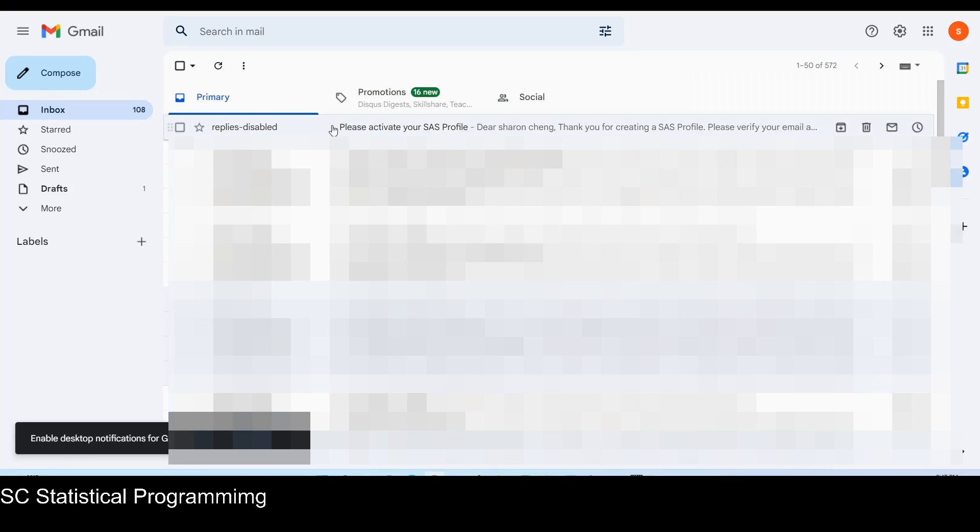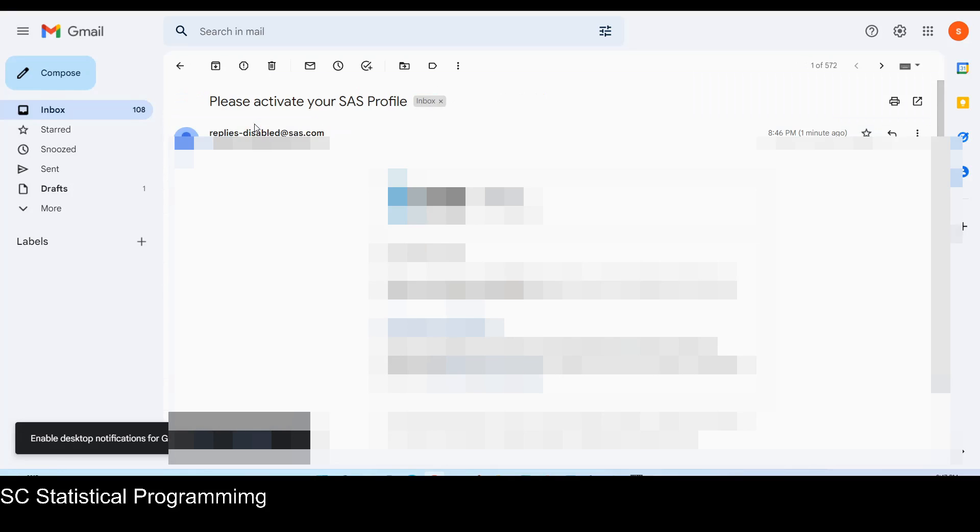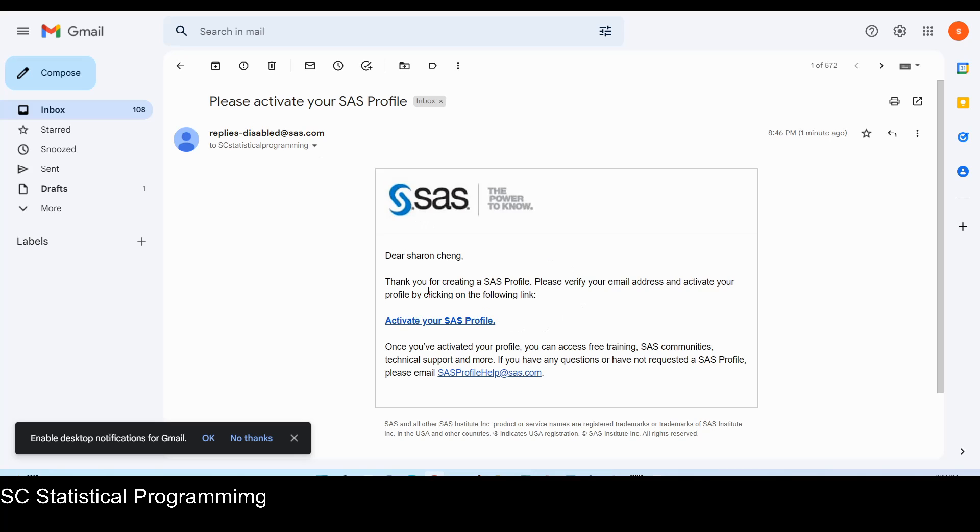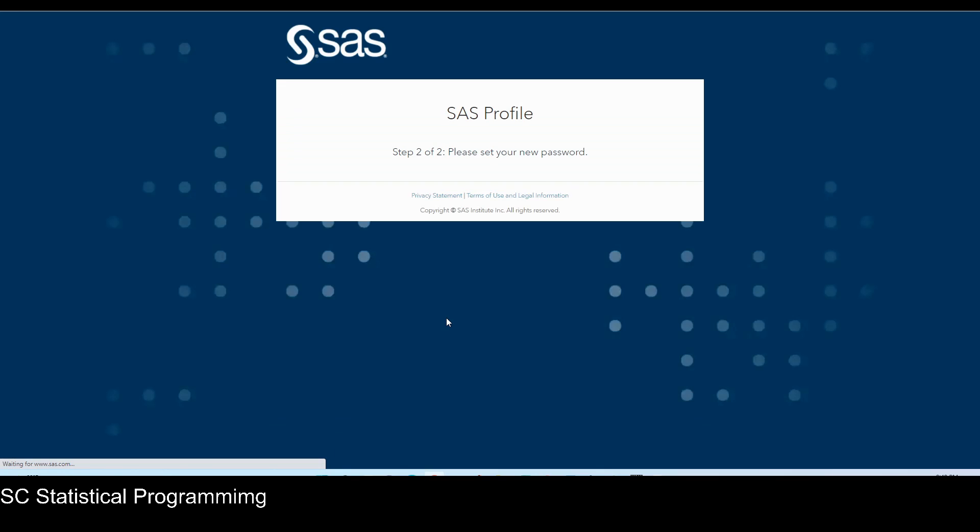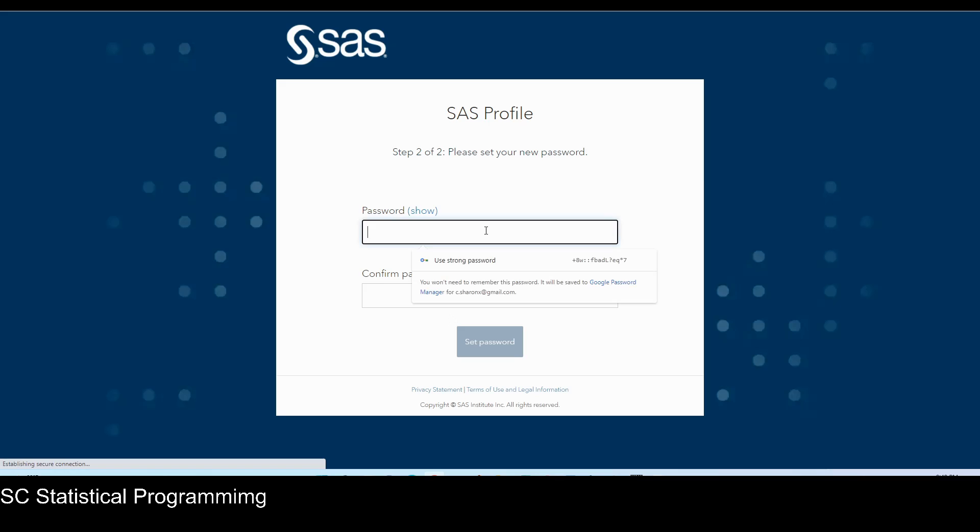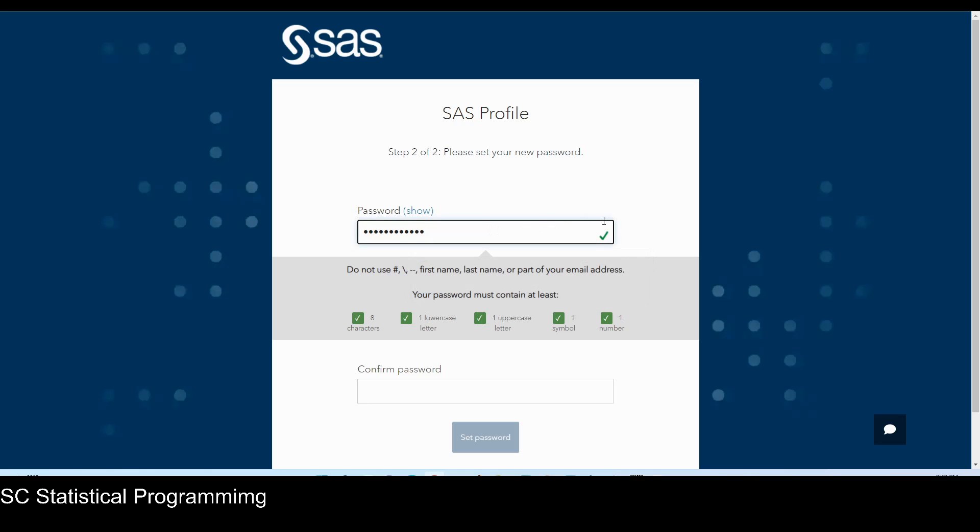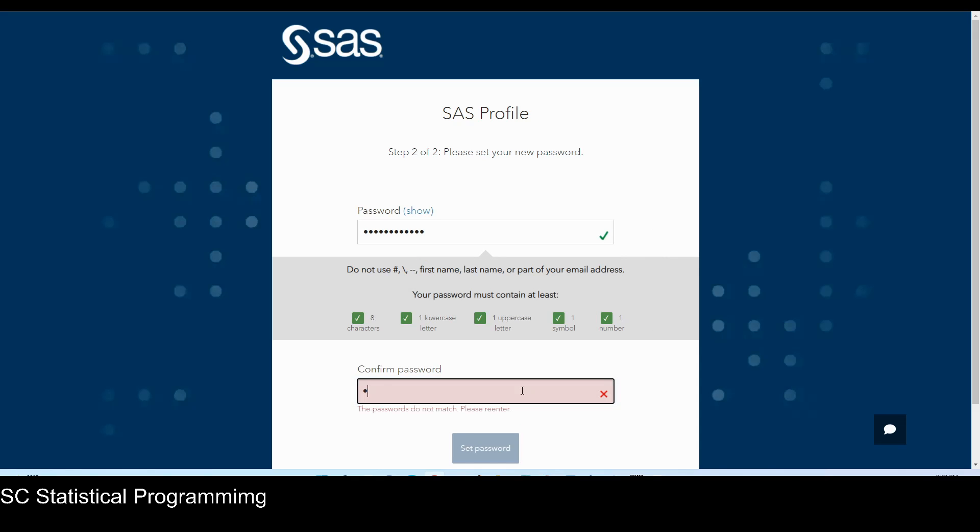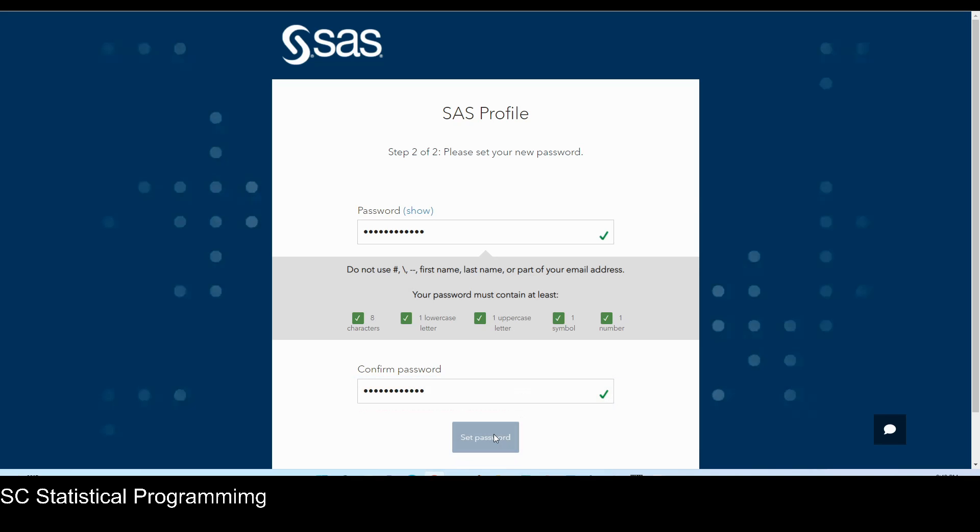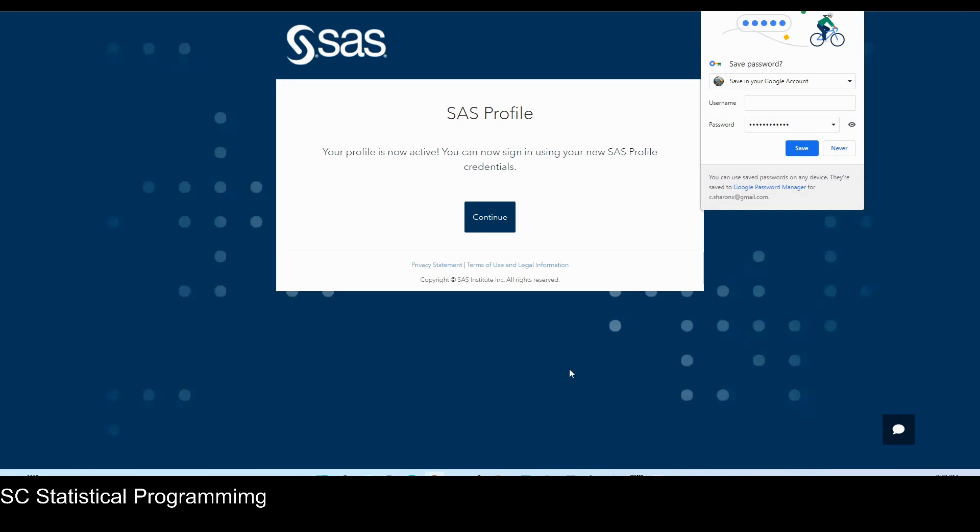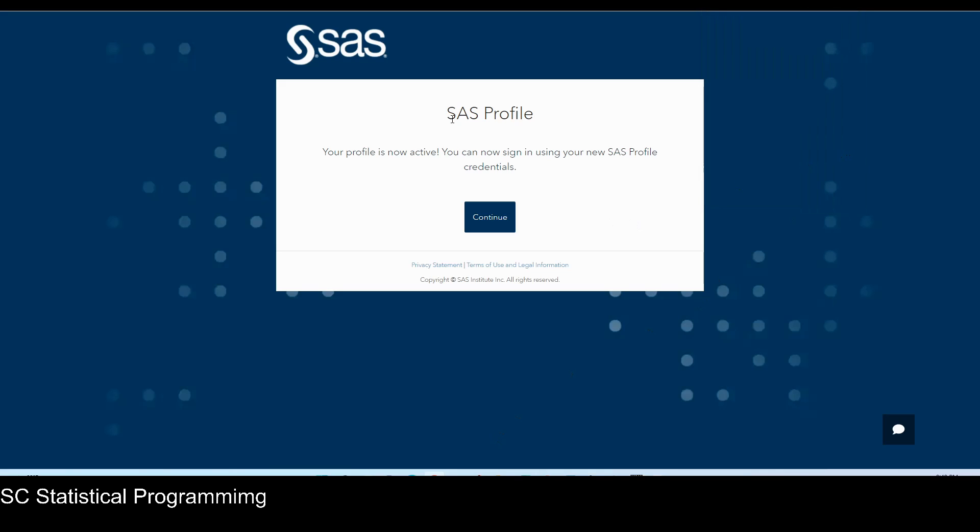So this is the activation SAS profile email. Let's click on that. Verify your email address and activate your profile by clicking on the following link. So we can just click on activate your SAS profile. And then it will ask for the password. Set password. Your profile is now active. You can now sign in using your new SAS profile credentials. Just click on continue.